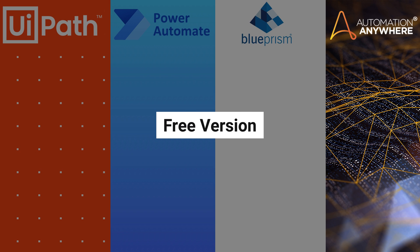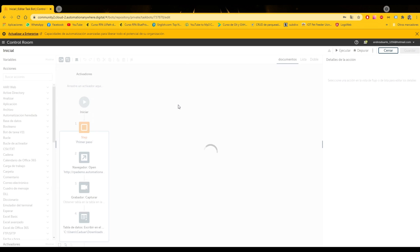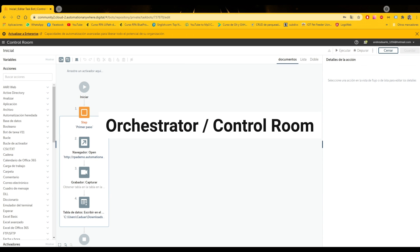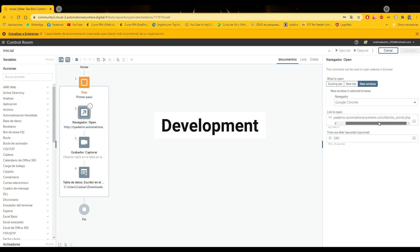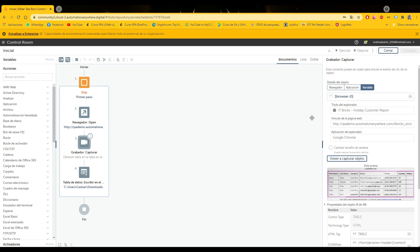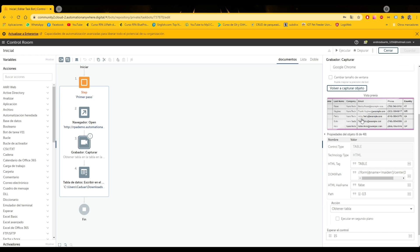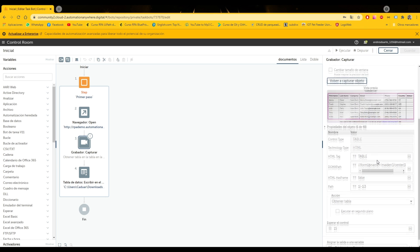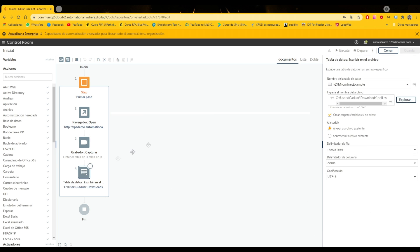Now let's talk about Automation Anywhere. Automation Anywhere also offers a free community version where we can try out absolutely everything. The Control Room: Automation Anywhere orchestrates everything via the web. In fact, development is web-based as well, directly in the cloud in its modern versions. There is an older version of Automation Anywhere that one can develop on the desktop, and many developers still work with this version in their companies.